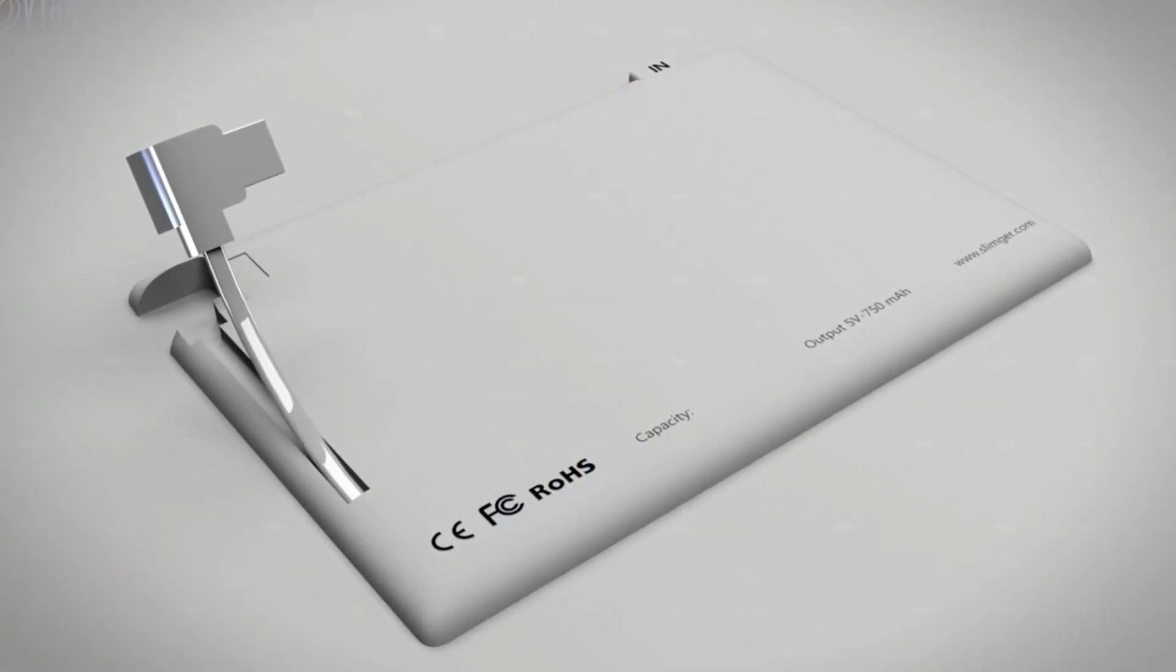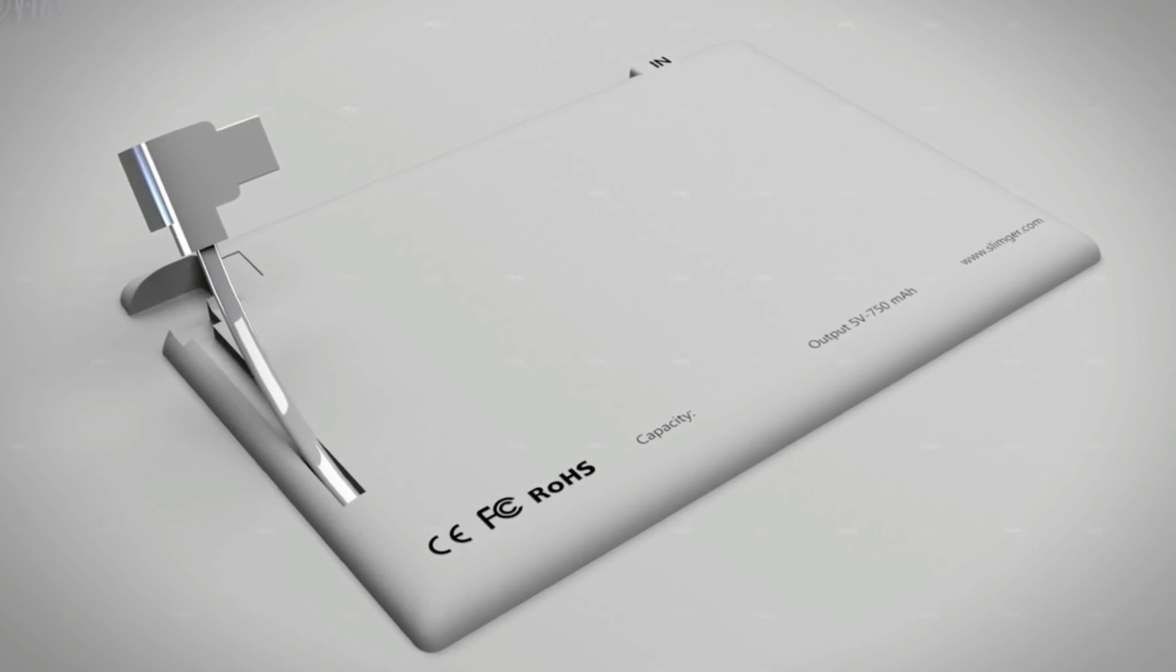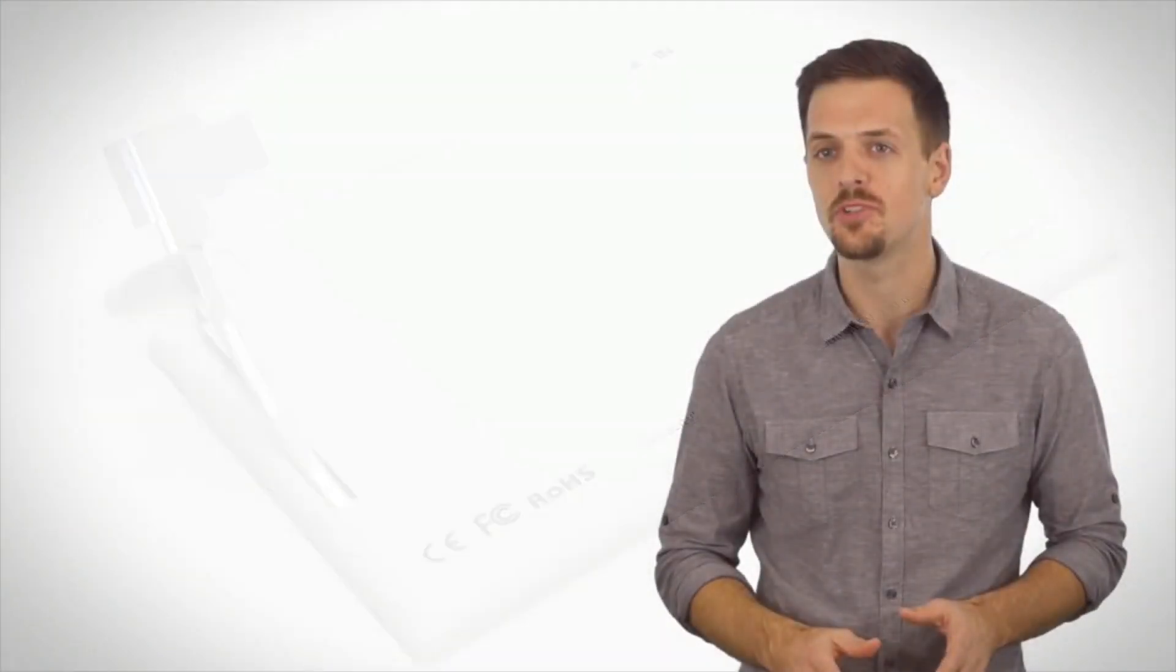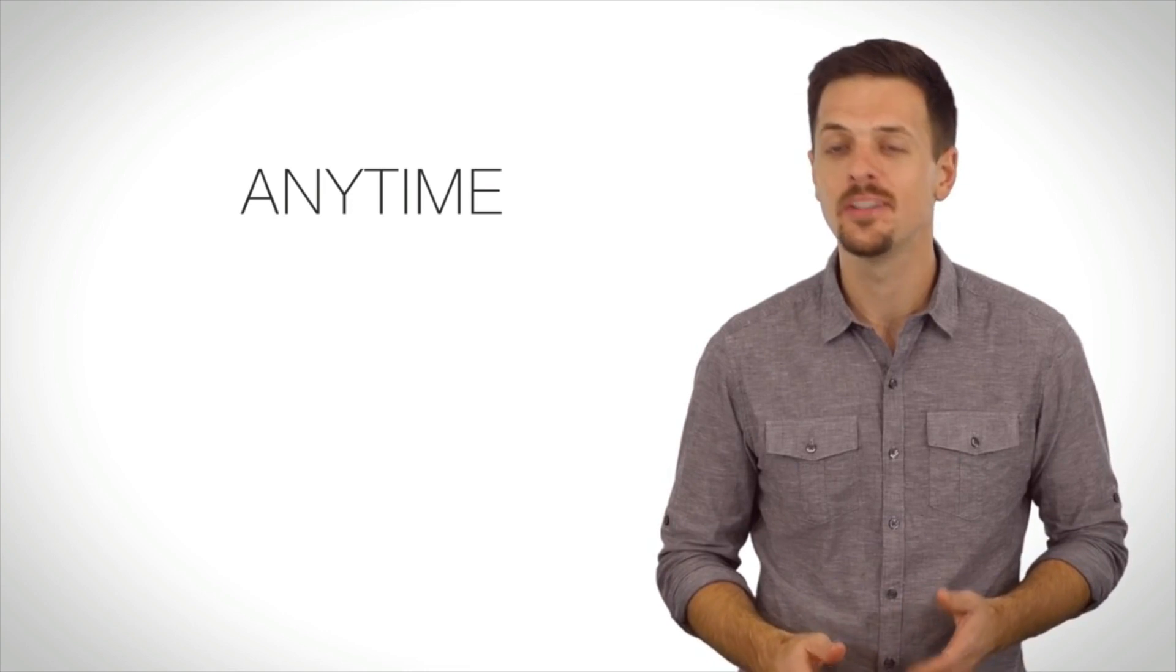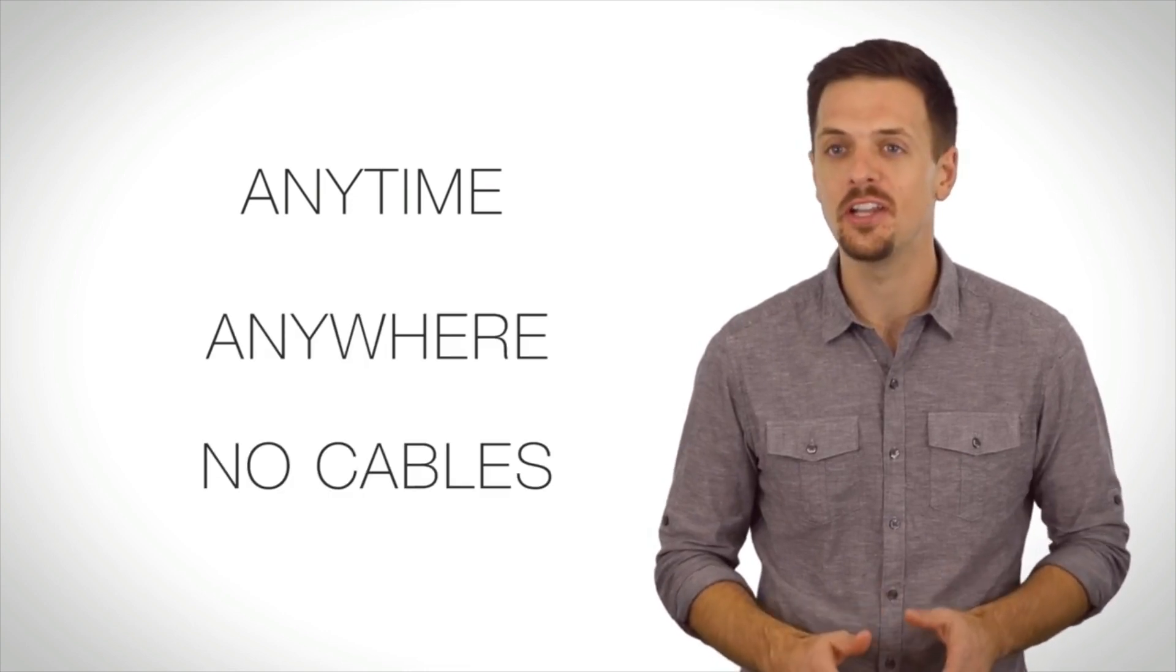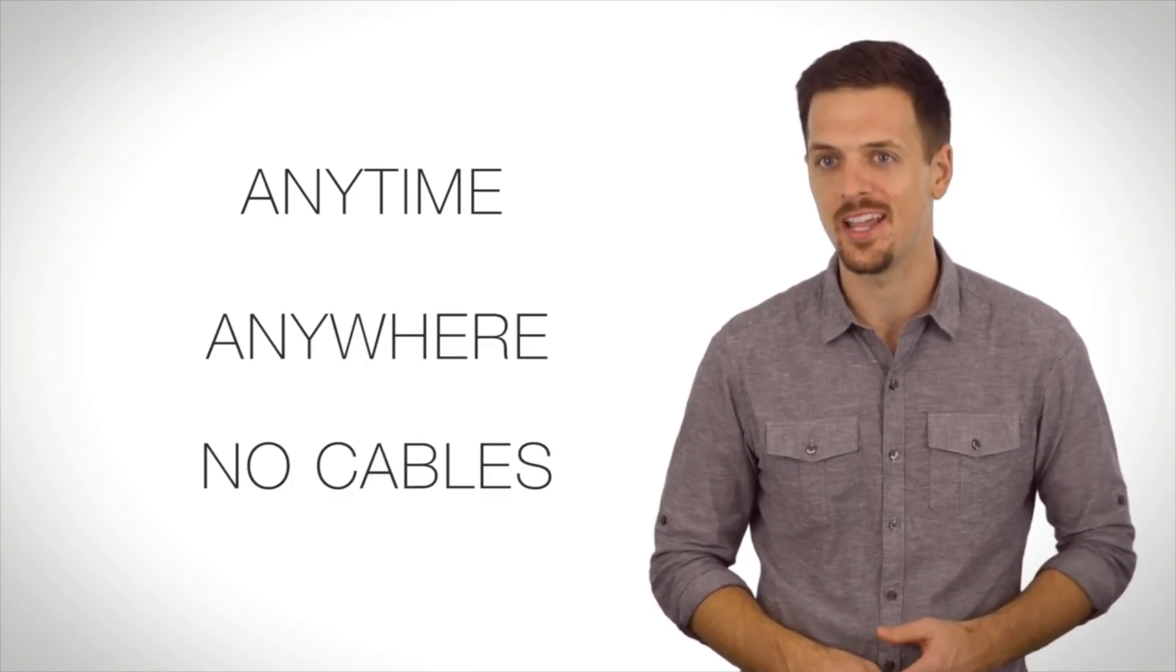No more annoying cables to carry around. With Slimger, you can charge your mobile device anytime, anywhere, and without the need of any messy cables.